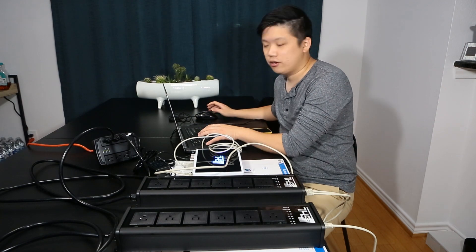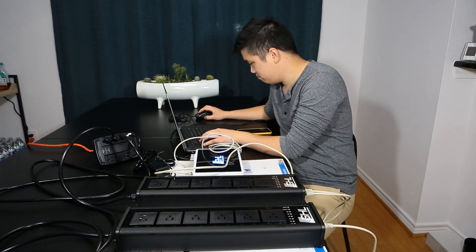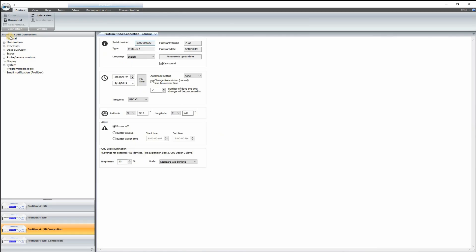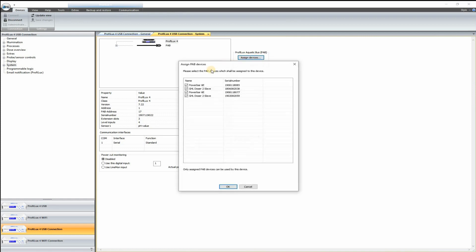Now we can continue the part of this setup. So go ahead and go to your system settings for your ProFlux. Click that and let's go ahead and assign devices. So you can see here, I've already connected mine, but go ahead and check the two boxes or whatever boxes are linked to your power bars and click OK.